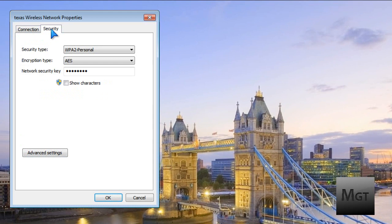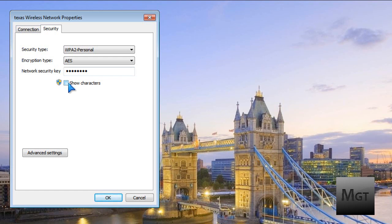You'll see three things: the security type, encryption type, and the network security key. This will be blacked out for obvious reasons. What you want to do is click Show Characters — this is where you have to be the administrator, that's what that icon means. Click Show Characters and it will show your Wi-Fi password.